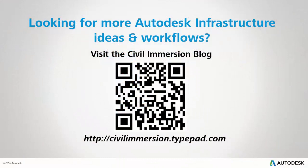Would you like to explore other Autodesk infrastructure ideas and workflows? If so, please visit the Civil Immersion blog by scanning the QR code or by following the URL listed below.